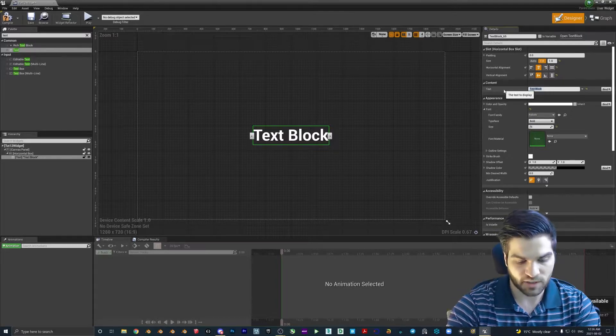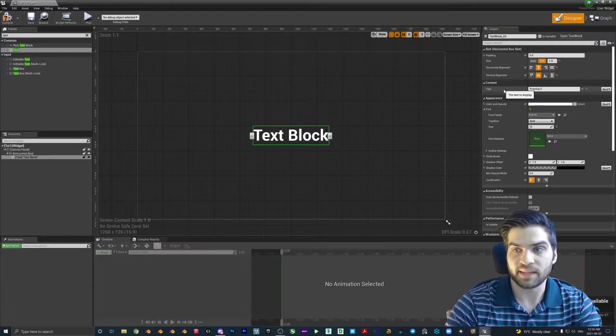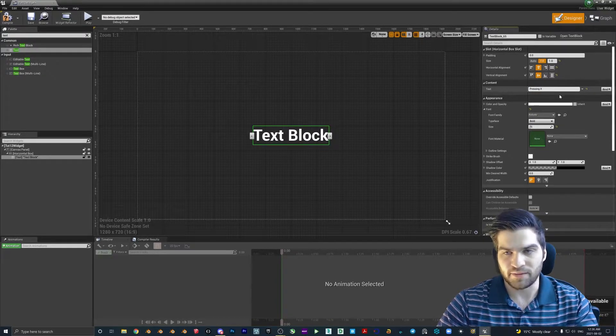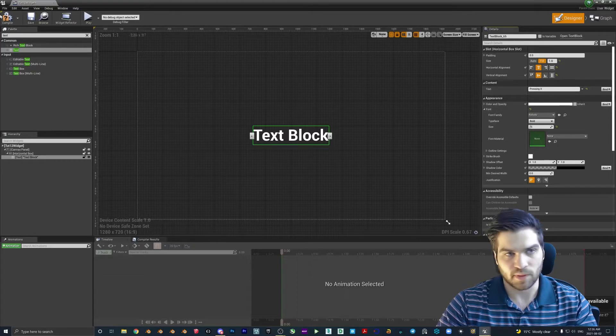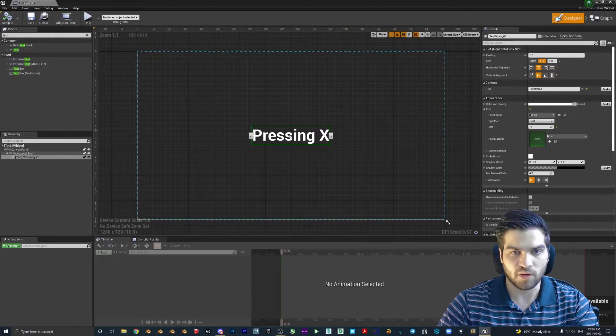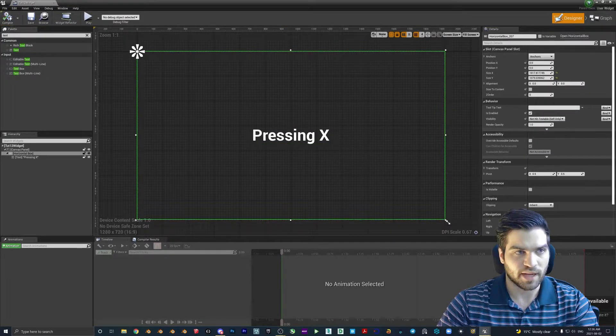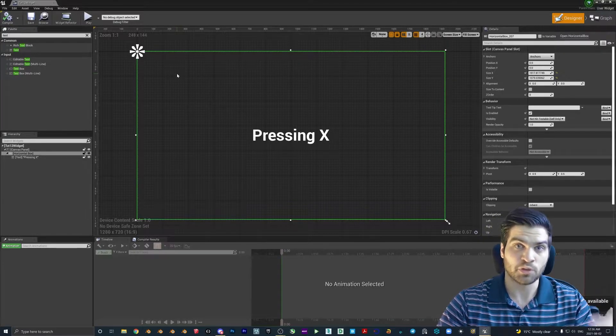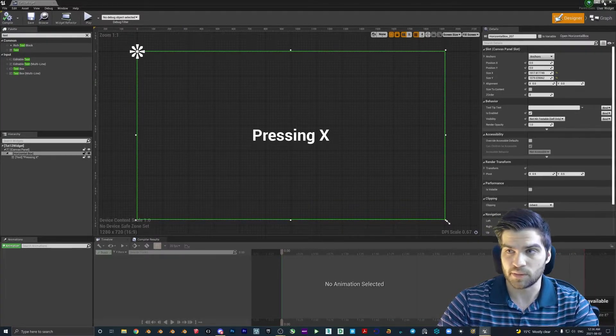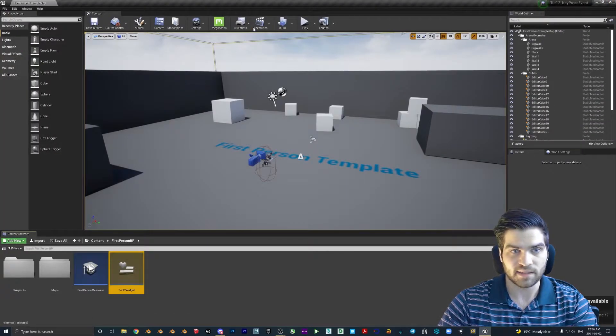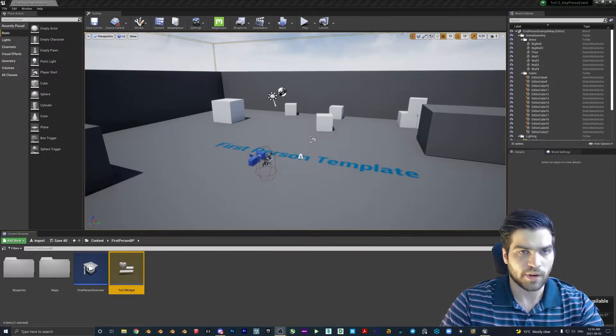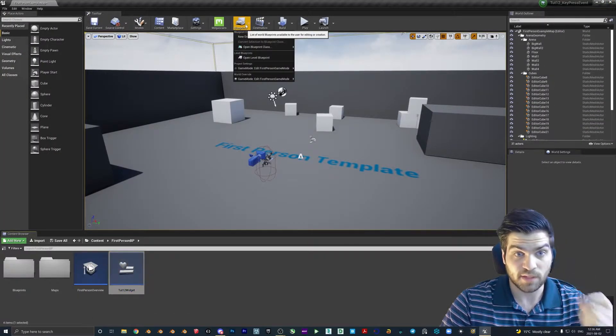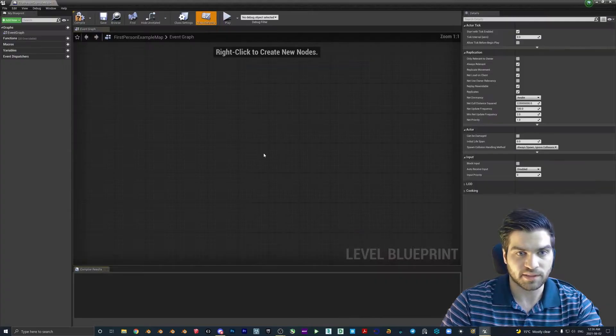And we'll change this to pressing X. Now, I'm going to do X, you can really make this whatever you want, but if you want to follow along exactly, this will do. So that's all we need for the widget, because as I said, this is only for us to visually see that our blueprint is going to be working. So we exit this, we're now ready to open up our level blueprints, and we can start messing around with the key presses.